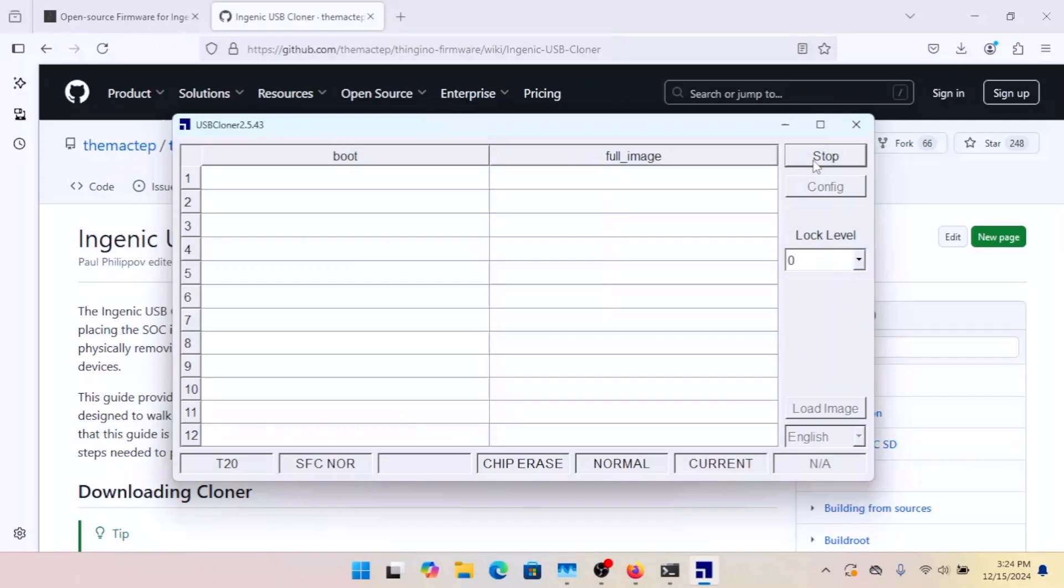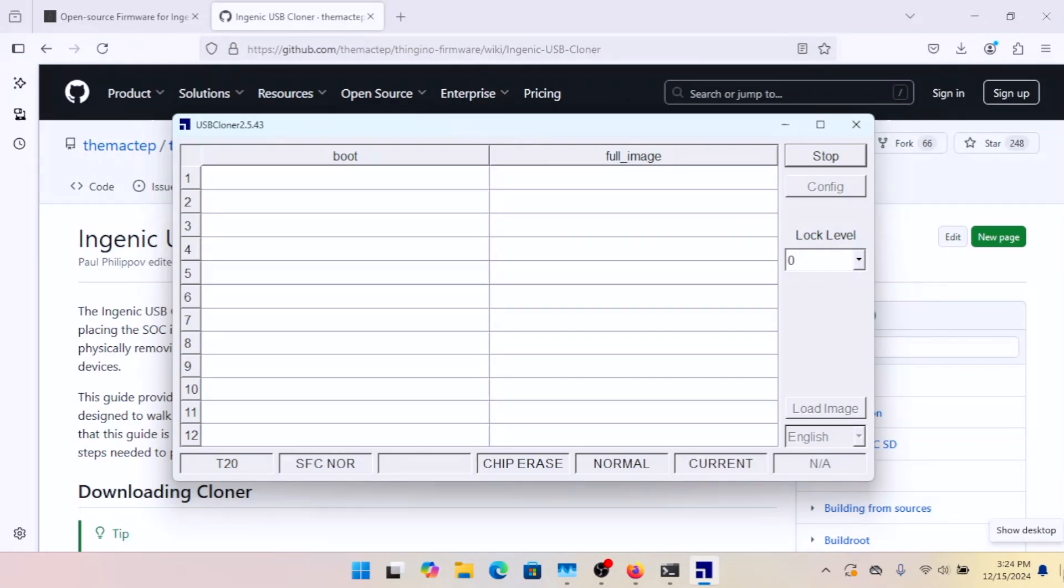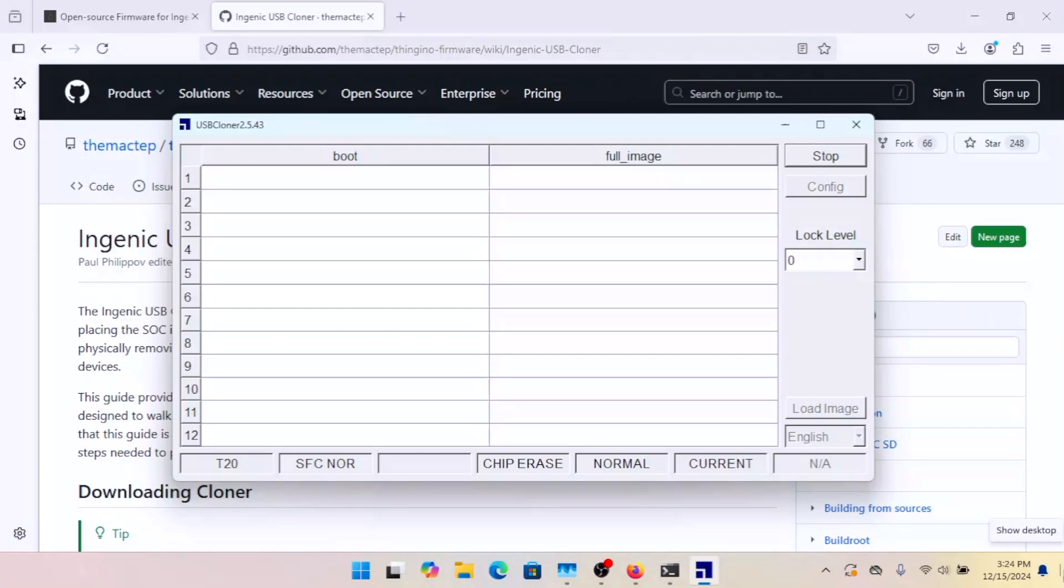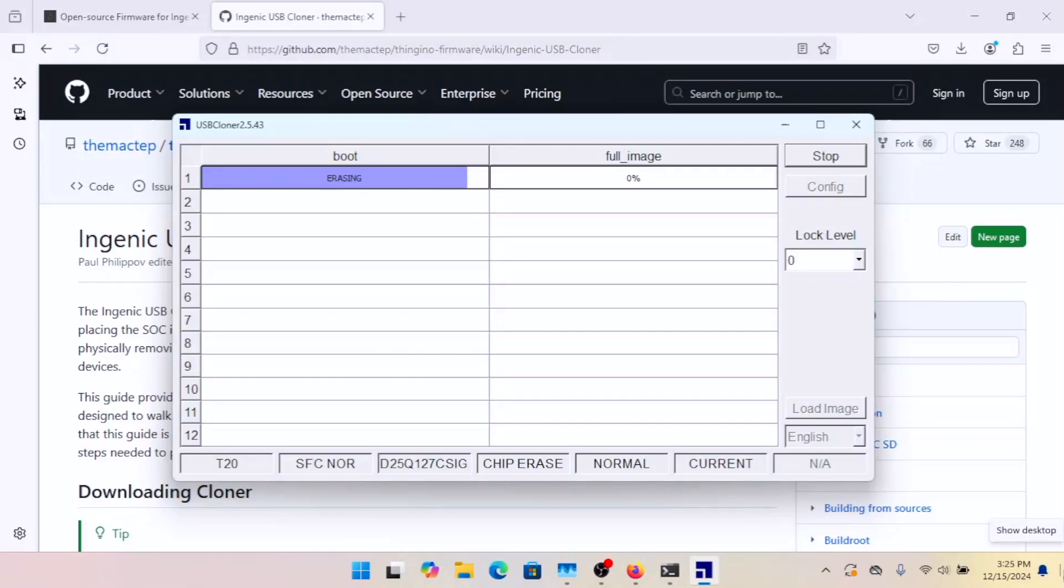And then we're going to unplug. And then we're going to replug. And the processor, when it starts to boot up, is going to recognize that it doesn't have any way to boot. And then in a few seconds, it's going to go in recovery mode, which is what we have here.